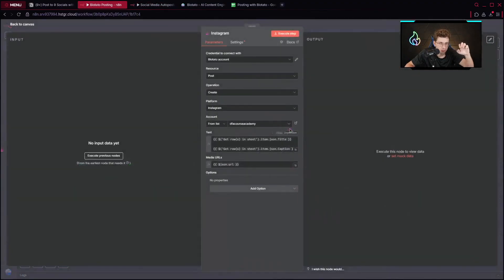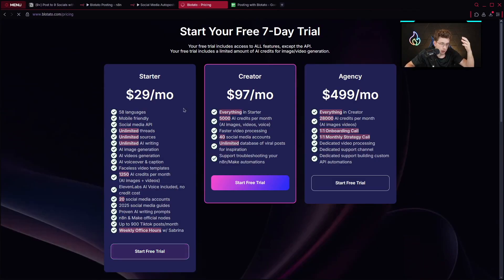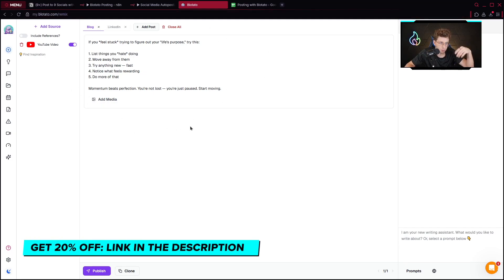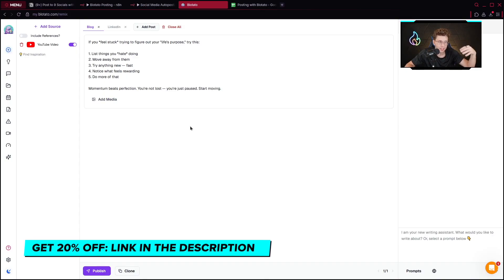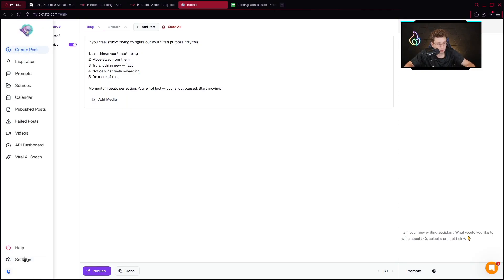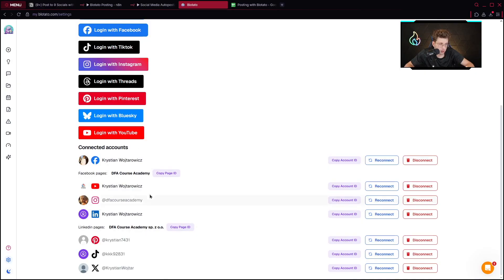Now it's much simpler because we only need to connect our account. If you go to the Blotado platform — which offers a free trial — by the way, if you'd like to get 20% off for Blotado (this video is not sponsored), you can go to the description of this video for the link. You go to settings, connect all of your accounts, and then right away you can publish your content inside N8N via your automation.